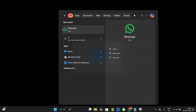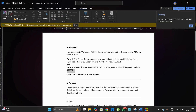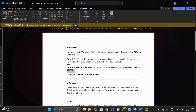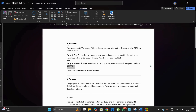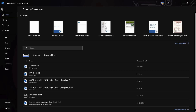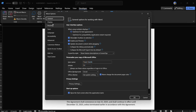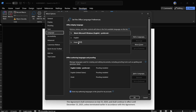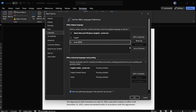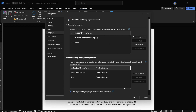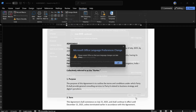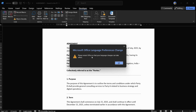Here we are again in our MS Word document. Now let's click onto the File option, then click the Options button. Under here, go to Language, and now you can see the Hindi language. Simply click onto the 'Set as Preferred' option, then click OK.